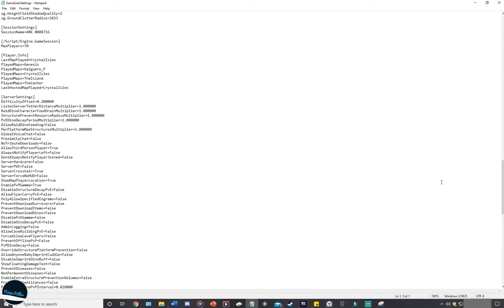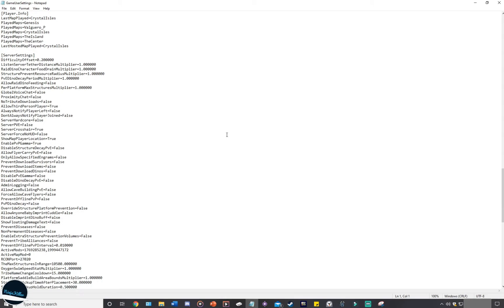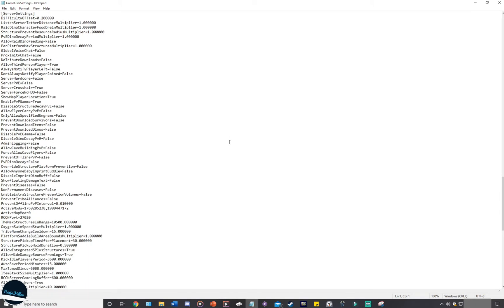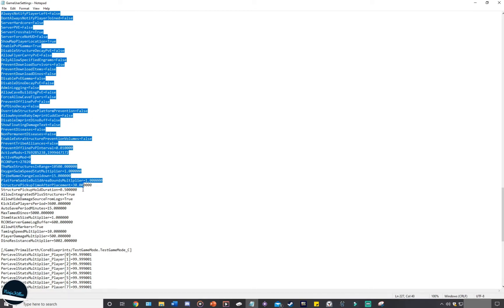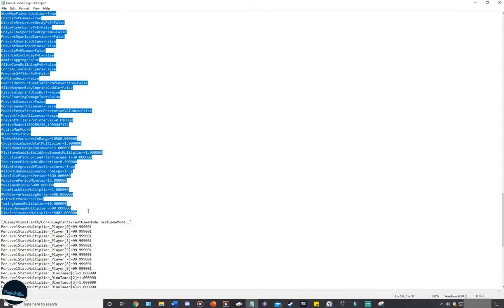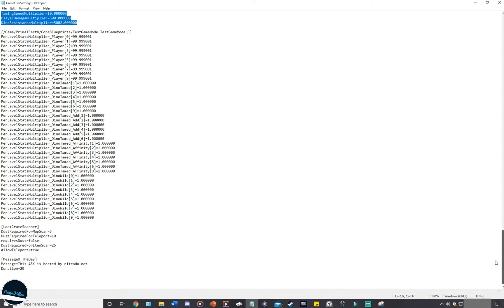Now when you are editing the game user settings, something to keep in mind is that the only section that you should really be editing is everything that I'm going to highlight here now under server settings. That's the only stuff you should really be editing. You can also edit the message of the day.